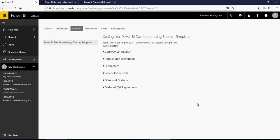When it was refreshed and stuff like that. So that's how you configure the gateway and schedule a refresh on your Power BI service.